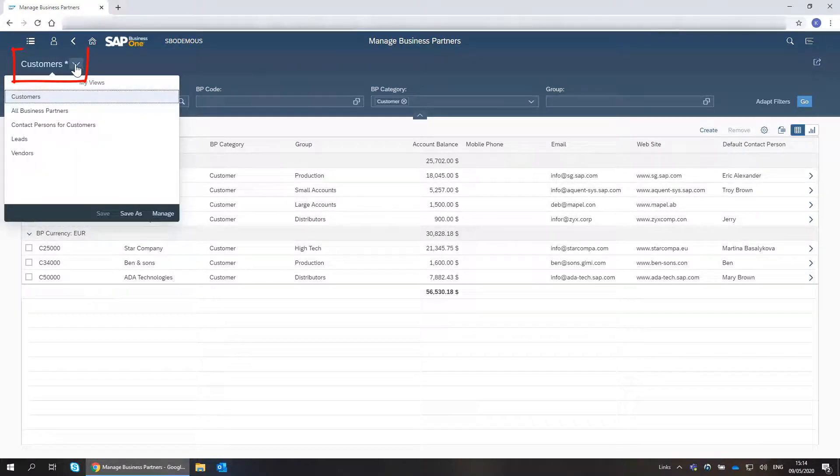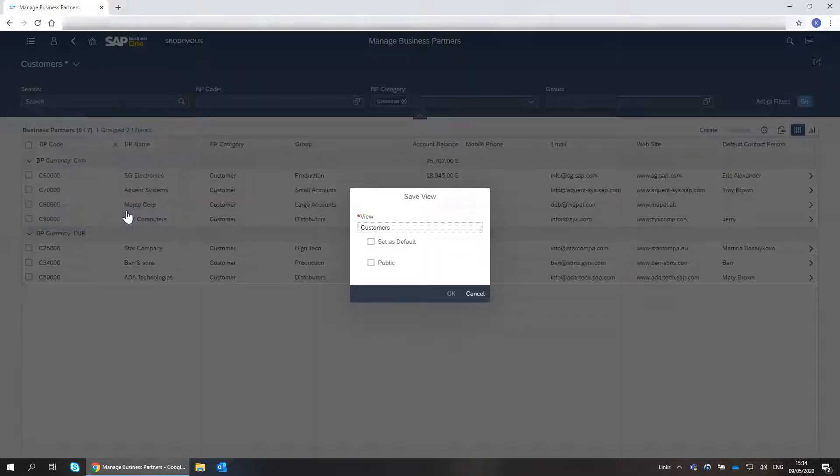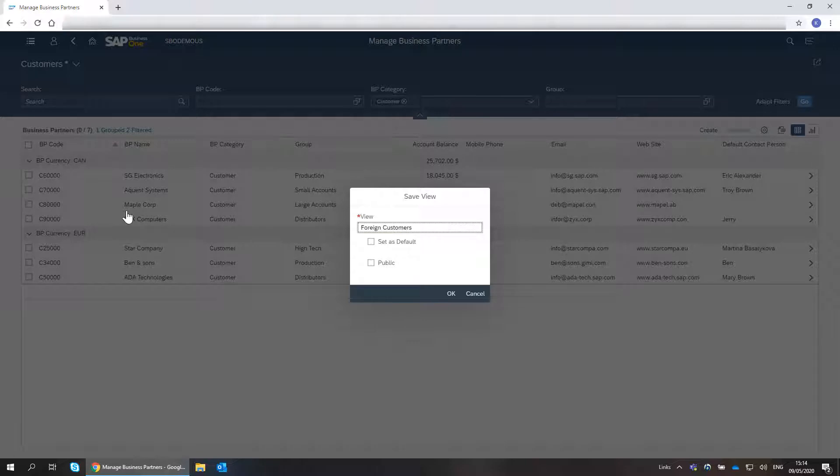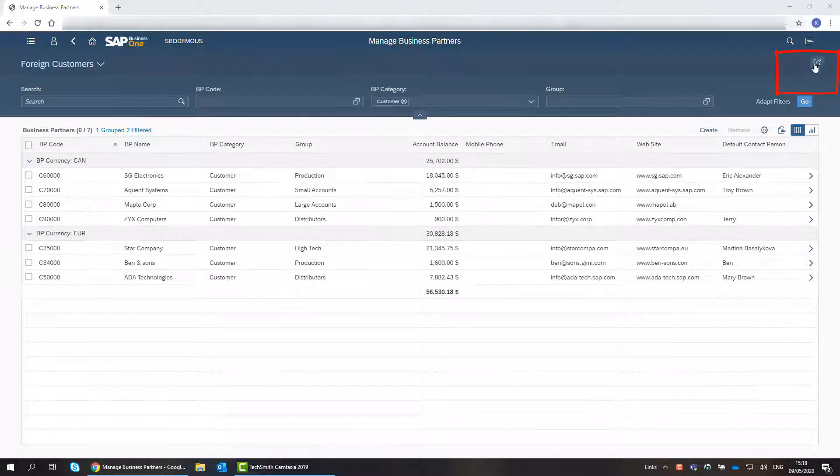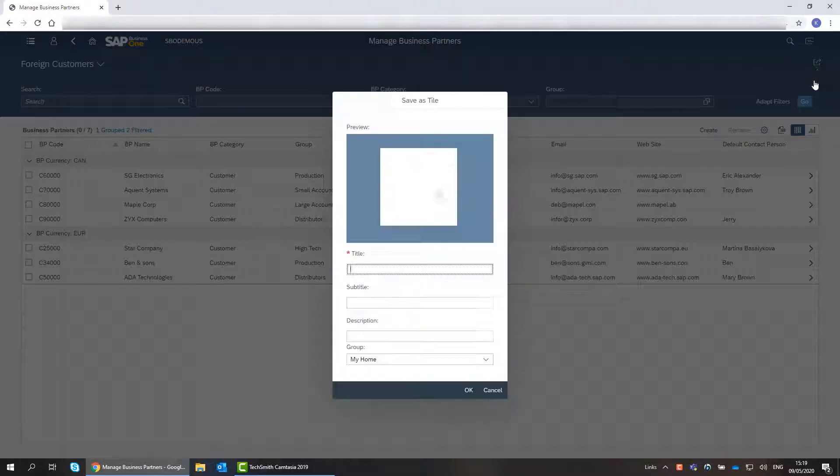I save this view for future use and choose public, so other users can consume it as well. I also save the view as a tile for easy access.